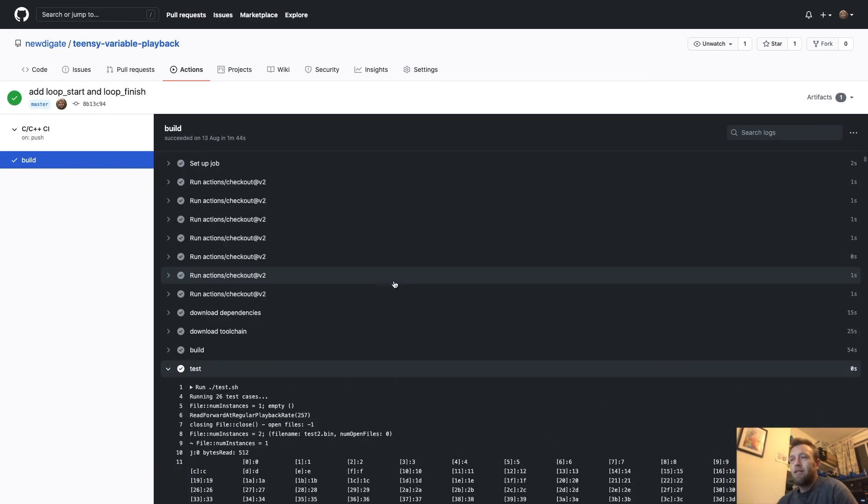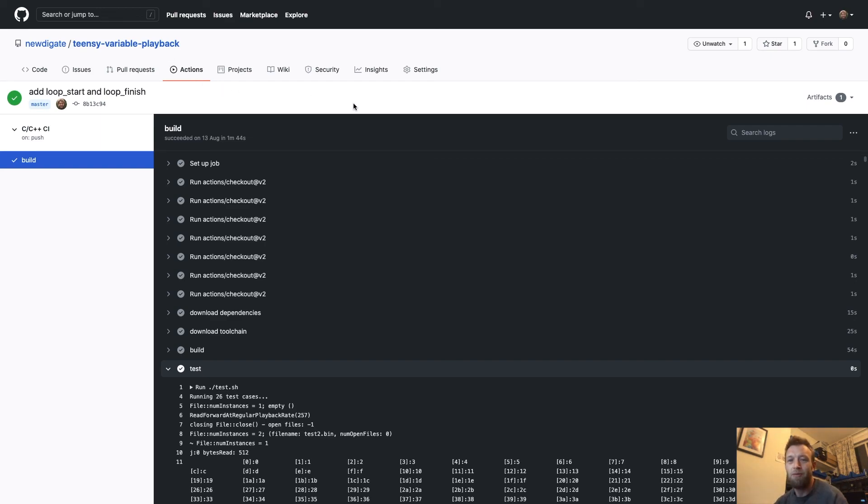So yeah, in a nutshell, that's how I use GitHub Actions. Yeah, hope you enjoyed that. Cheers.